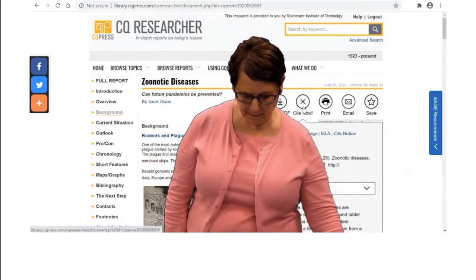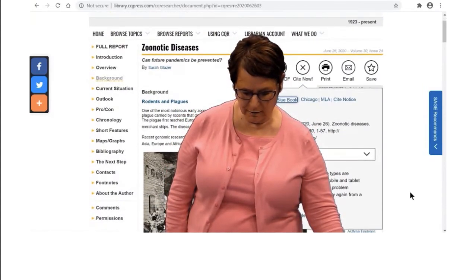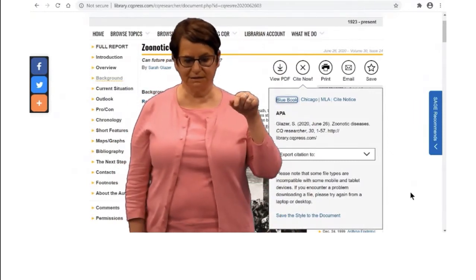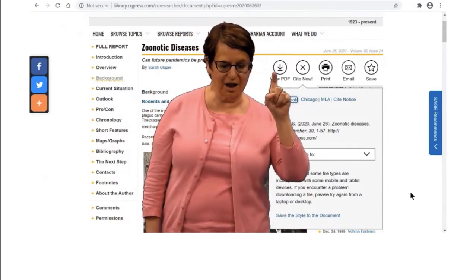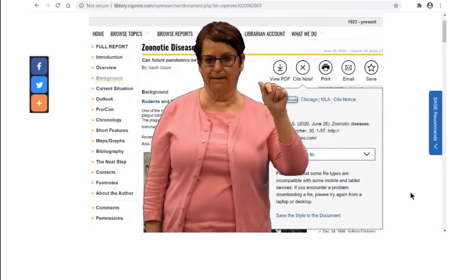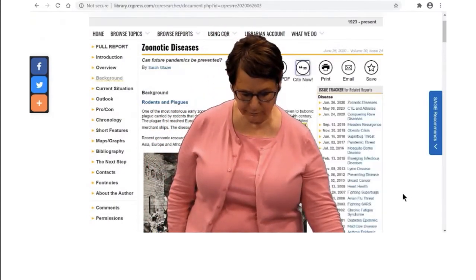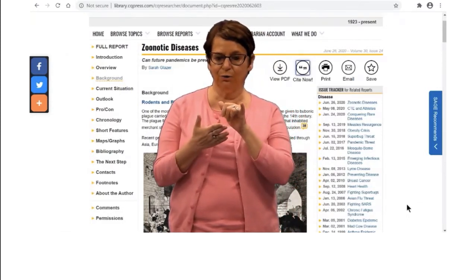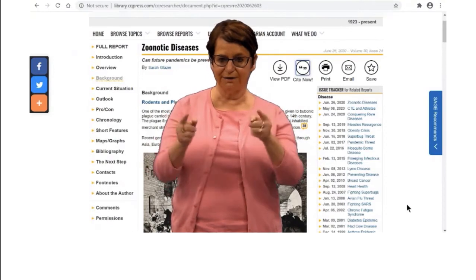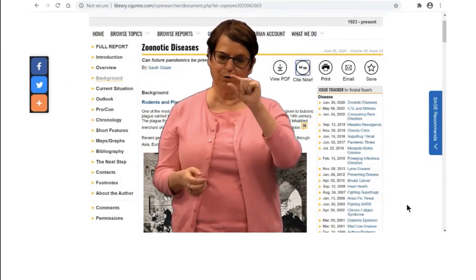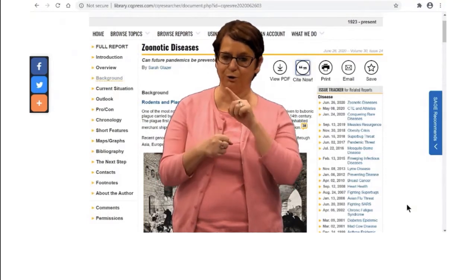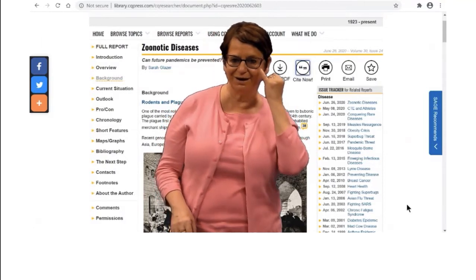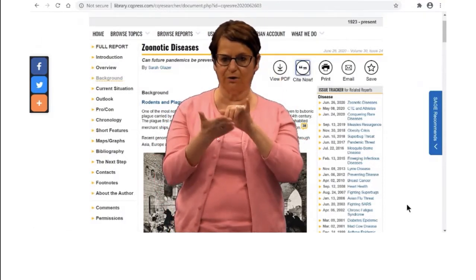Click on the Cite button. This is an APA citation. You can click on Chicago or MLA. You have to be careful and make sure to double check the citations because sometimes there are minor errors. Make sure you use APA 7th edition if your professor requires that.